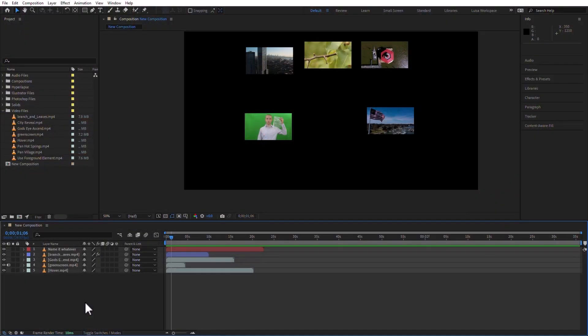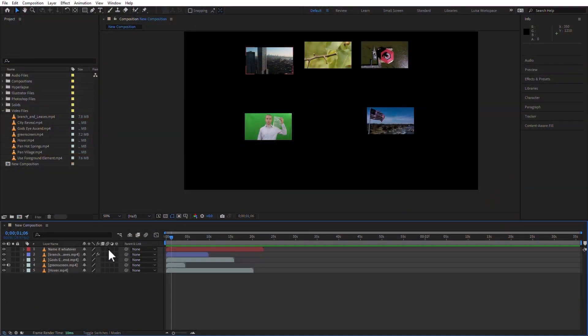Here in After Effects, we're still in the same project that we've been working with. This is the one included with your exercise files. This composition is not included in the exercise files — this is one that we created two movies ago. If you don't have something like this, go ahead and create a composition. We're not really going to do anything yet; we're just talking about panels. So let's go ahead and talk about the Composition panel, or Comp panel.